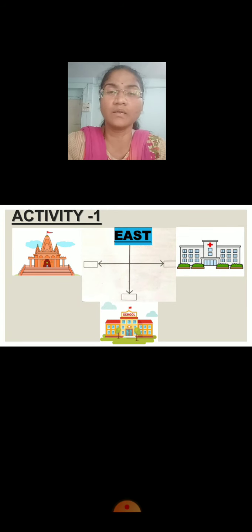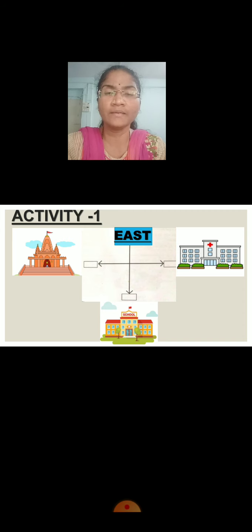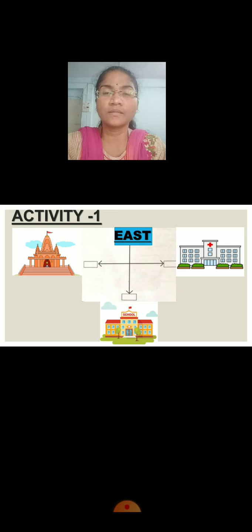Children, what you can see on the screen? What is the direction shown? East. You can see the pictures. Now we are supposed to find out the directions of the remaining three — that means temple, school and hospital.